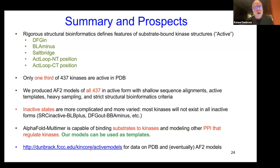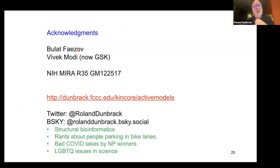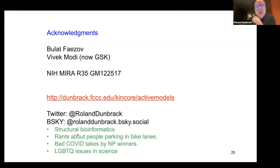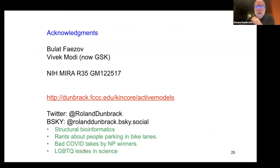Everything is available on our KinCore website. I want to thank Willat Fayezov, who did most of this work, and Vivek Modi, who did the early classification of kinases. I'm on Twitter and Bluesky, where I talk about structural bioinformatics, parking in bike lanes, COVID takes, and LGBTQ issues in science. With that, I'll stop and take questions.